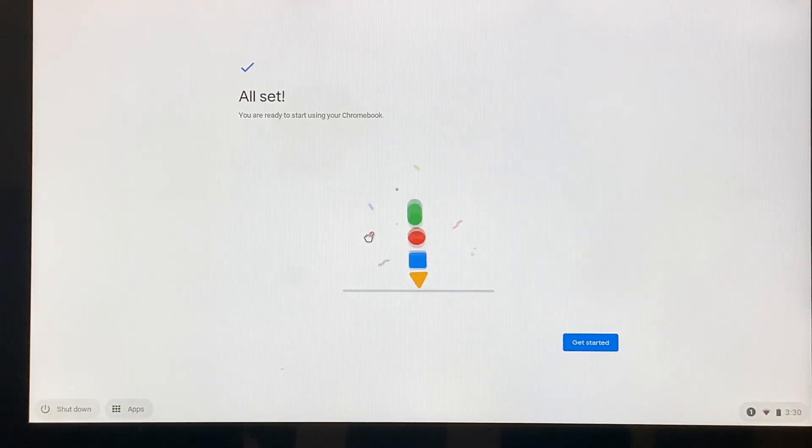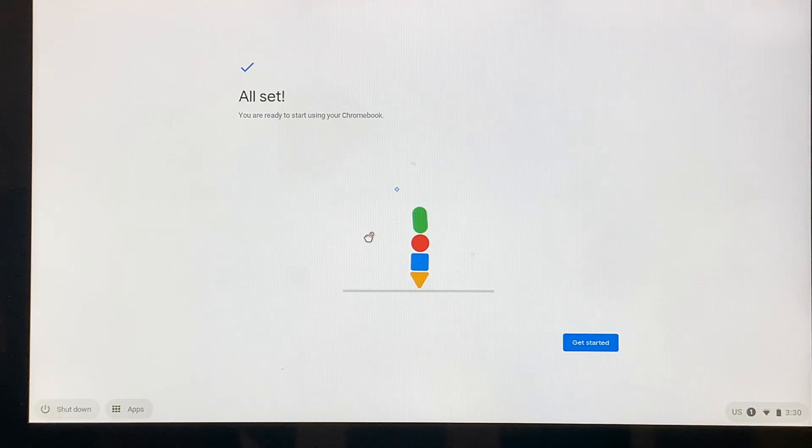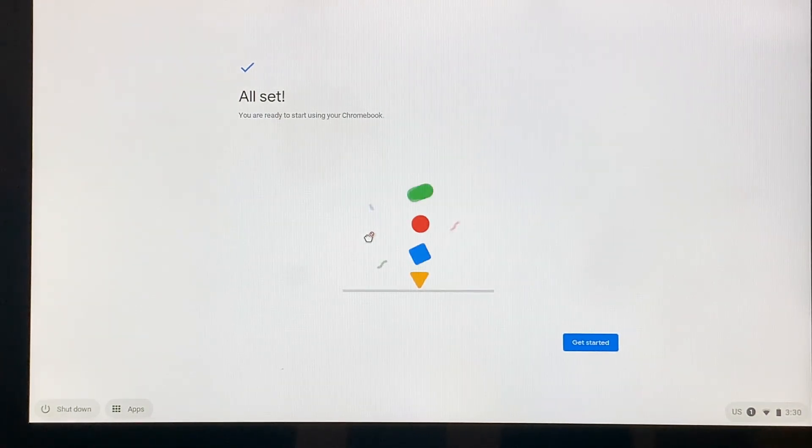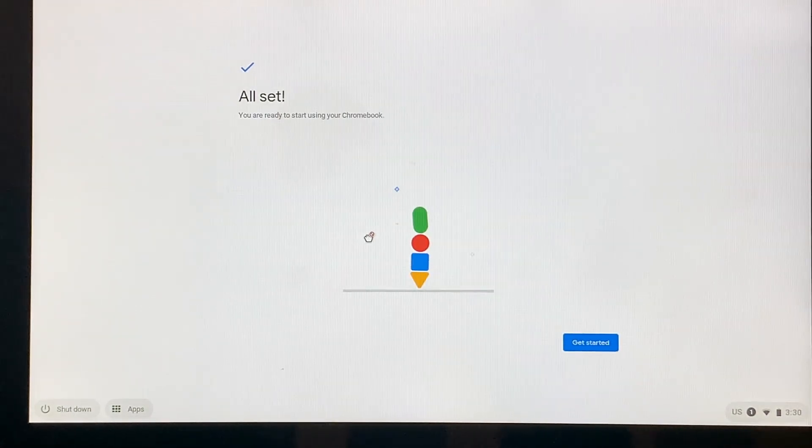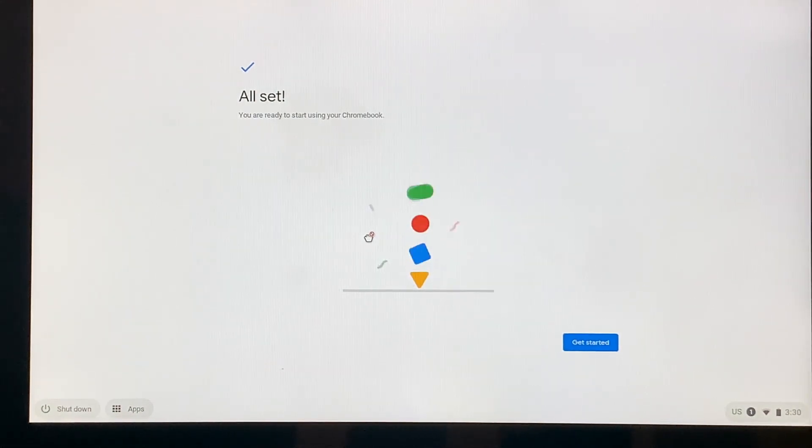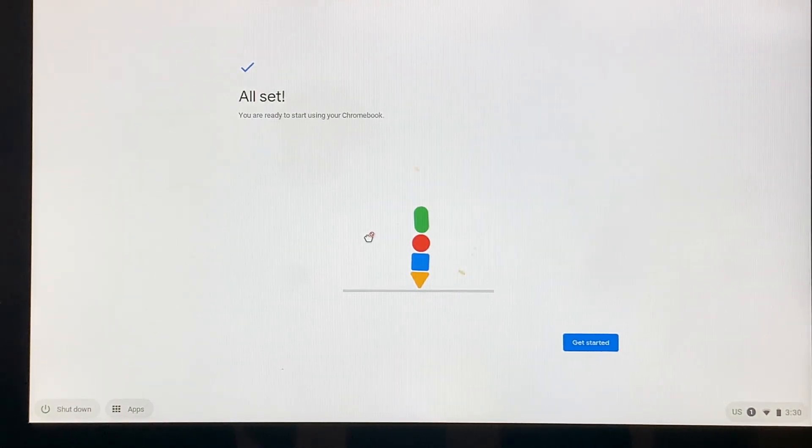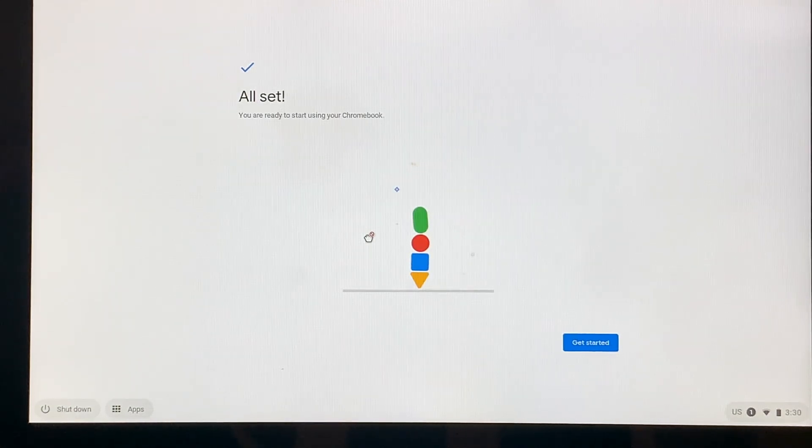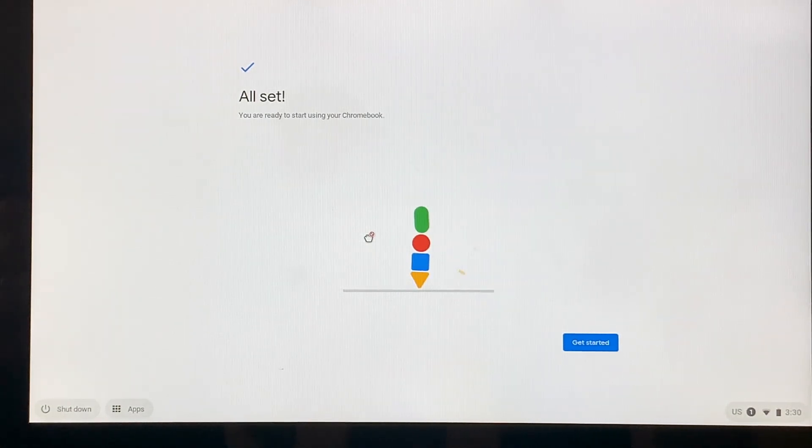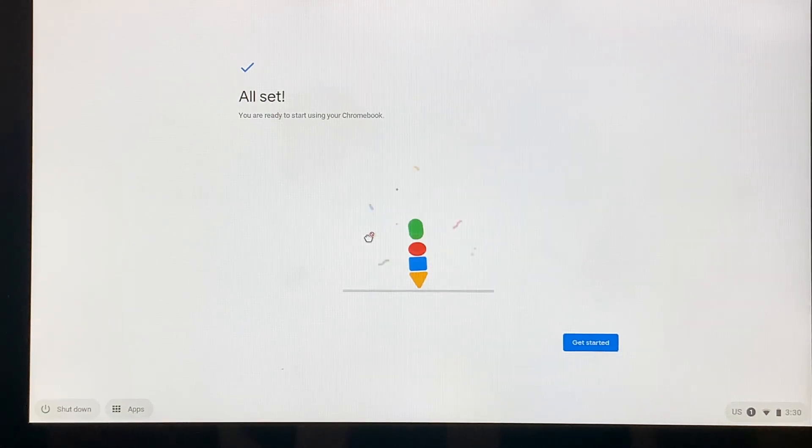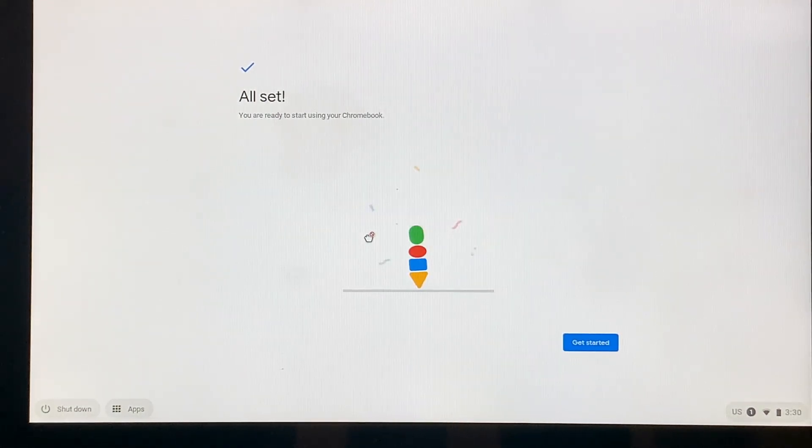And then we're all set. From here, a student would click get started and then they would come to the internet and they would be ready to go to Google Classroom or whatever other digital learning tool they needed to use. Remember that this process only has to be done once. From this point forward, anytime the Chromebook is opened up, the student may need to sign in, but then it will be available and ready for use.